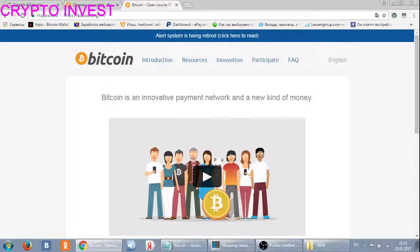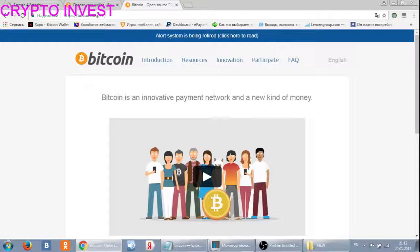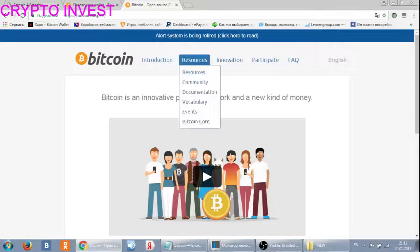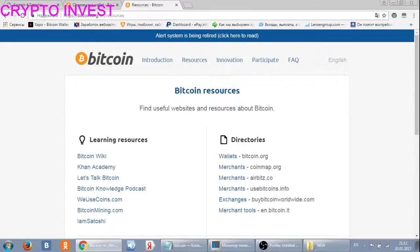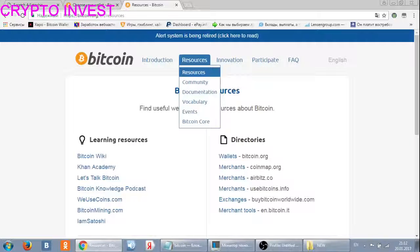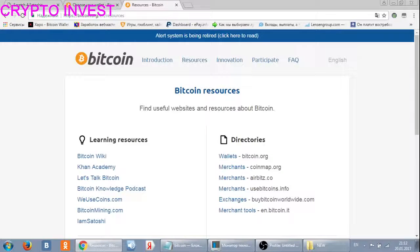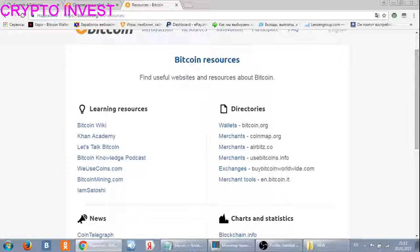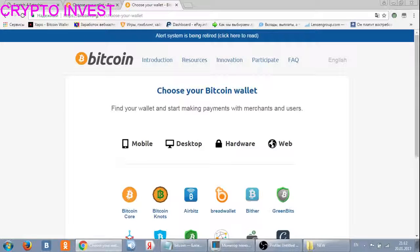Hi guys, it's Krypton West with you. Today I'm going to show you a website where you can find and choose a Bitcoin wallet for you. Here is the website — we put 'resource' here, and there's a button for directories of wallets. As you can see: 'Choose your Bitcoin wallet, find your wallet and start making payments with merchants and users.'